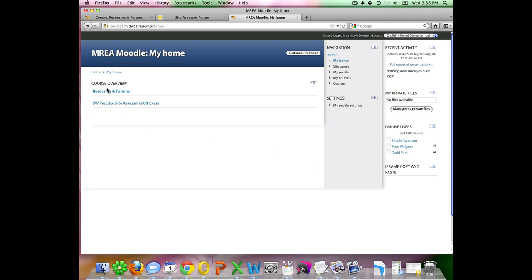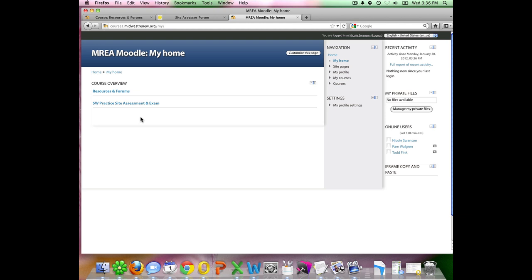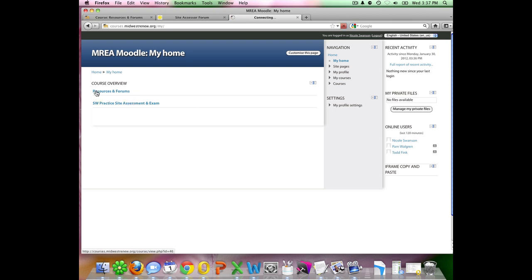You'll see here resources and forums is the area that we want to go to. If you do happen to be enrolled in other online courses with MREA, they will also show up in this list. Most of you, however, will probably just have the resources and forums there. You can see this account also has access to another class.